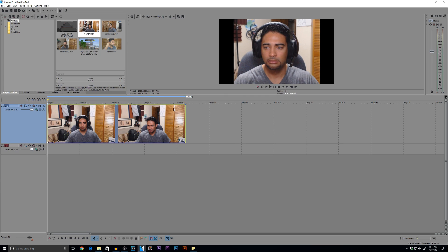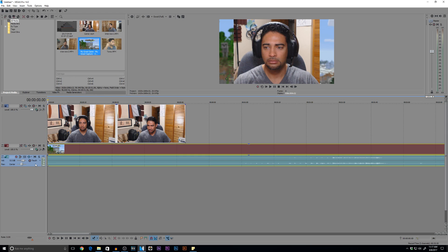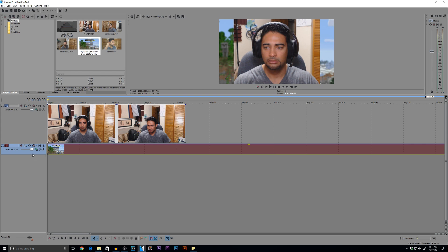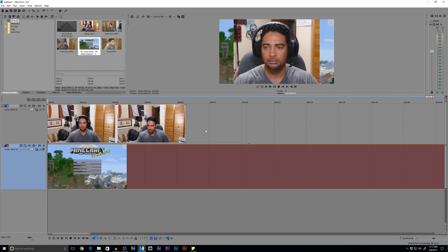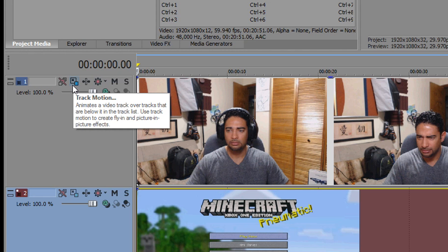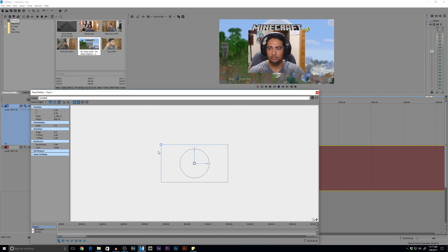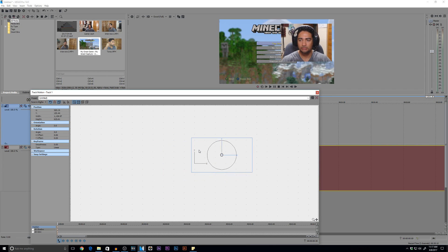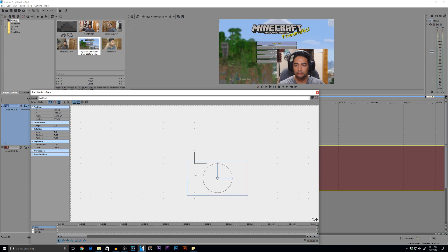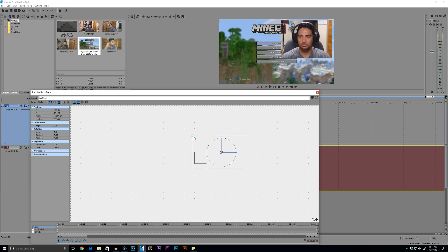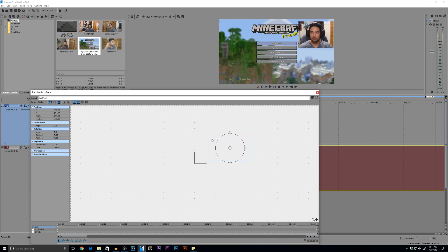Now that we have that, we're going to place our box wherever we want on our video. For reference, this little clip here is of my son and I playing some Minecraft. I'm going to go to Track Motion, and now I can grab the box from the corner to either shrink it or expand it, grab from the edge, click within the blue box, and bring it over to whichever corner you want. You never want the box getting in the way of what you're actually doing — it's more of a complement to what's going on.